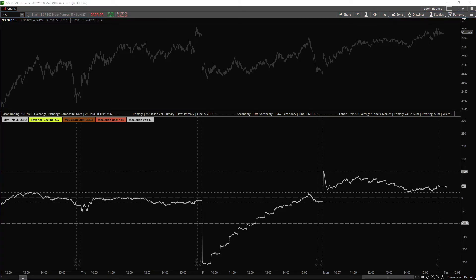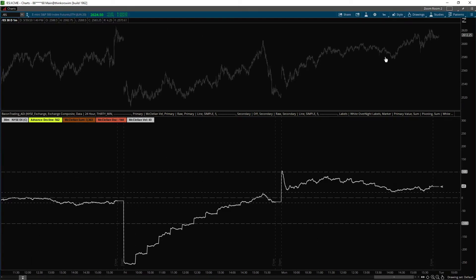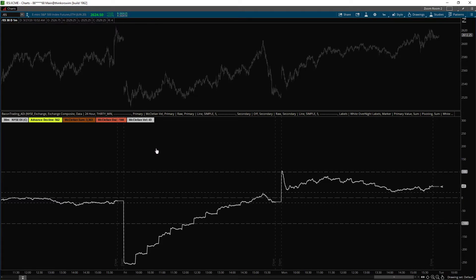Okay. So it's MTF timeframes. You're getting the higher timeframe plotted accurately onto a lower timeframe without any data destruction.